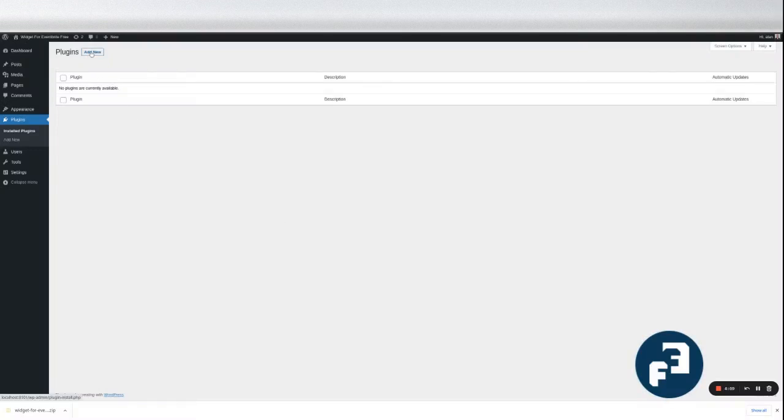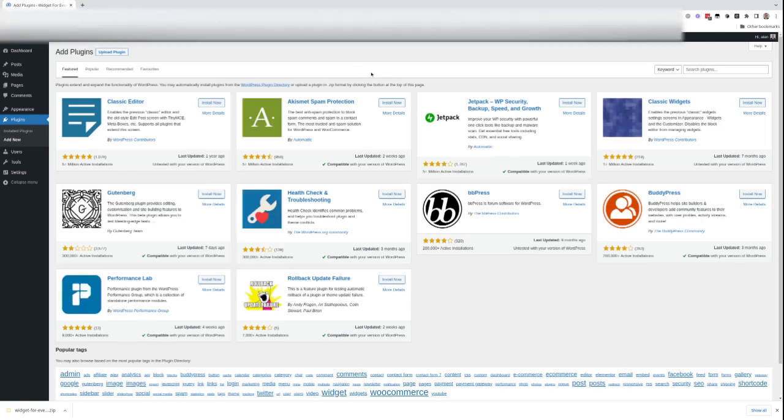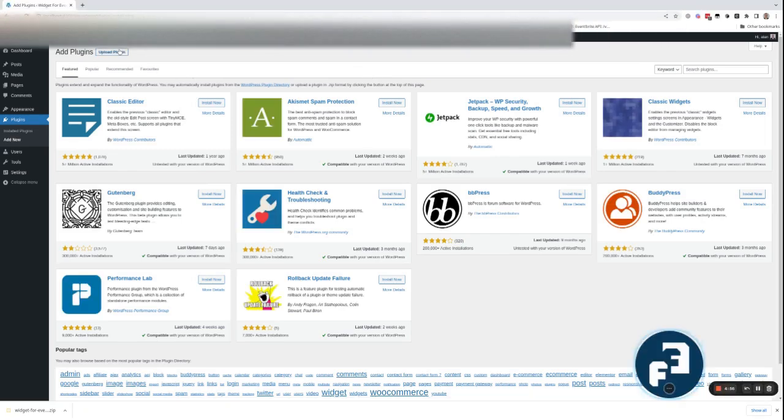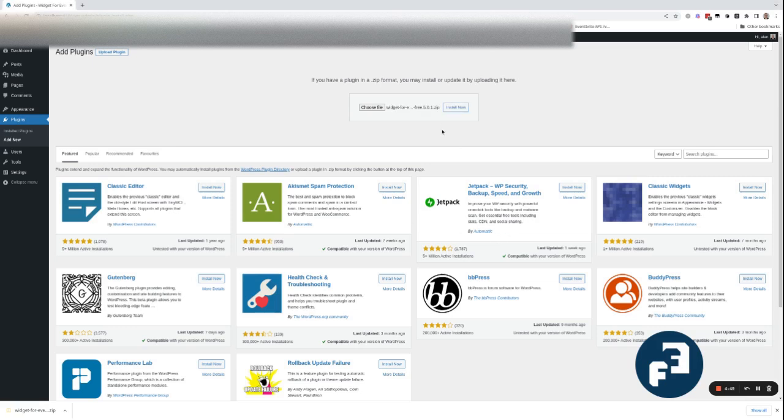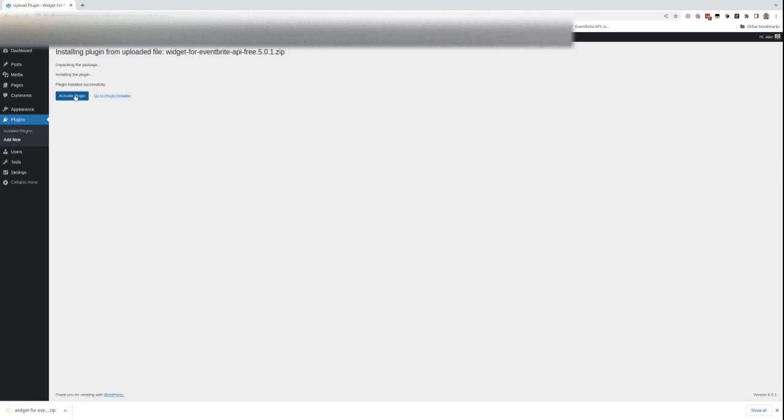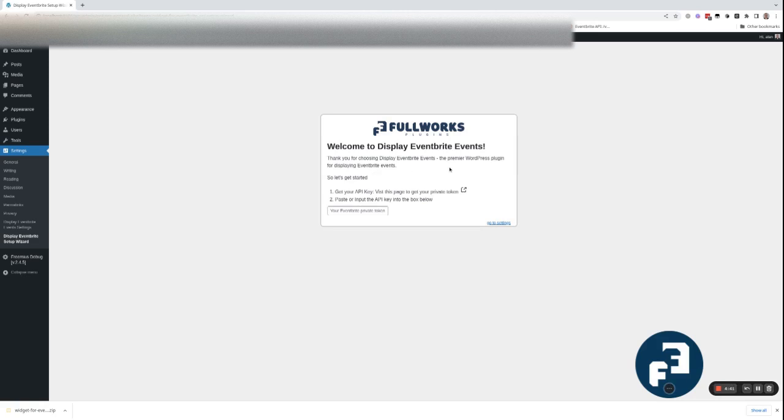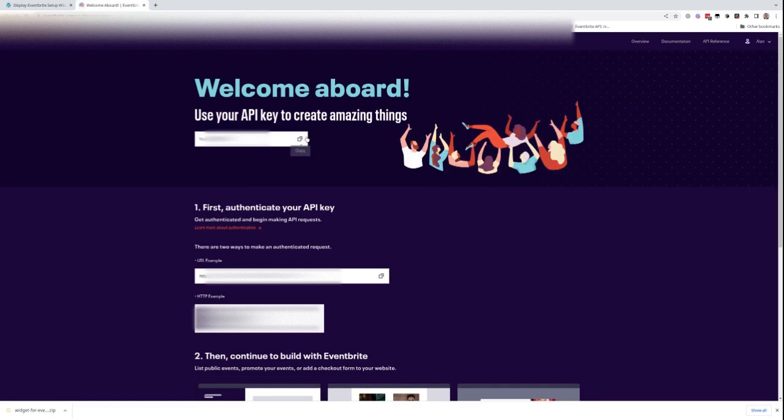Simple and fast to get going with this plugin. Add the plugin in the absolute normal way - install it, activate it. Grab the API key by clicking copy the API key.